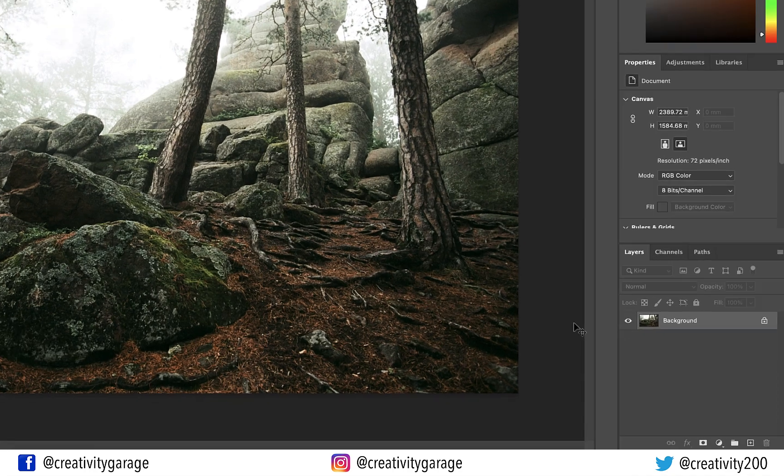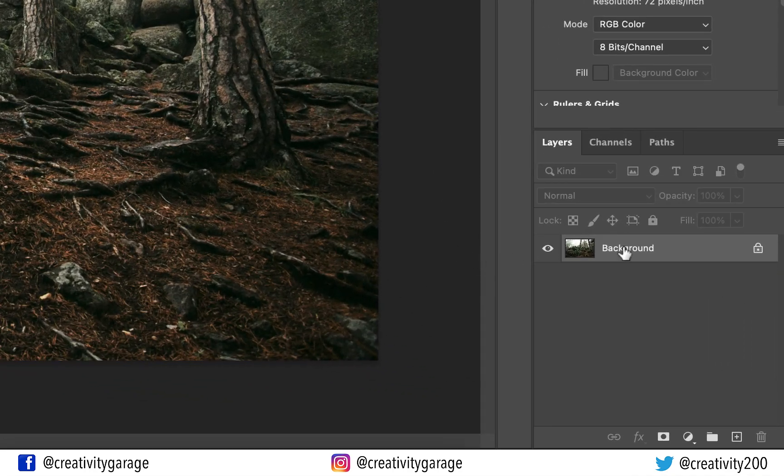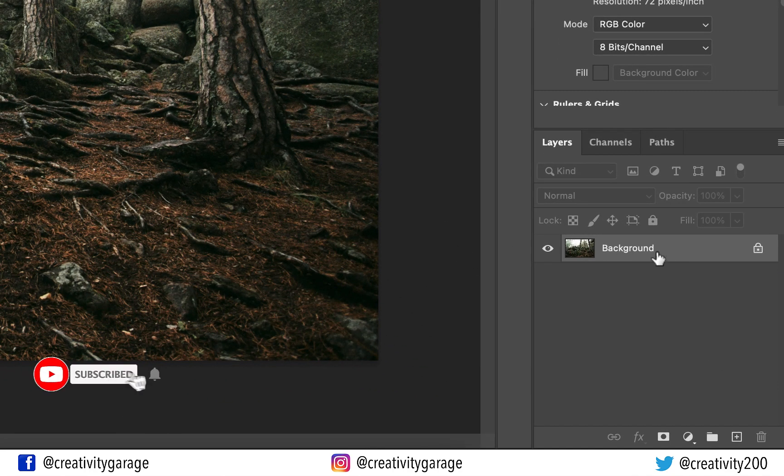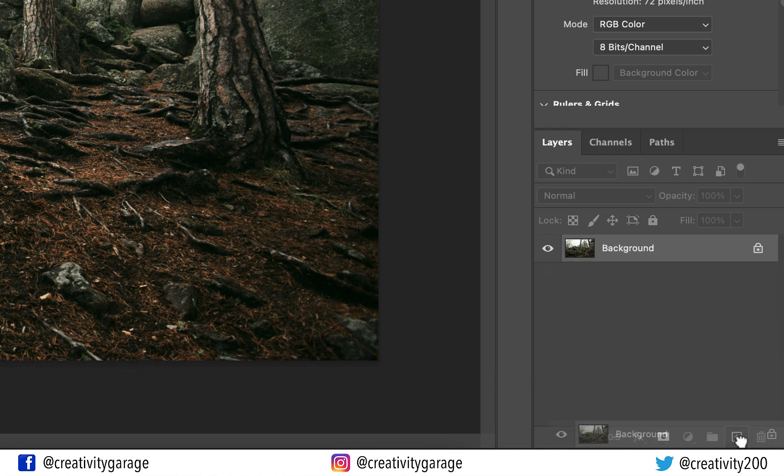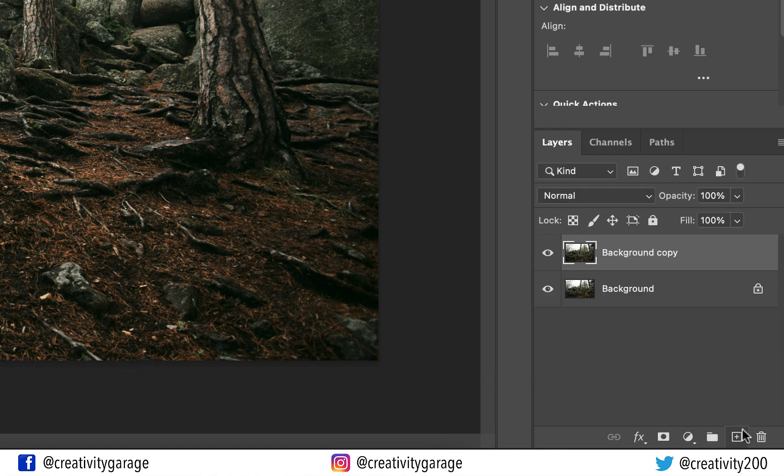First of all let's duplicate this layer. To do that, click the background layer and drag it to the small plus button sitting at the bottom of the layers panel.